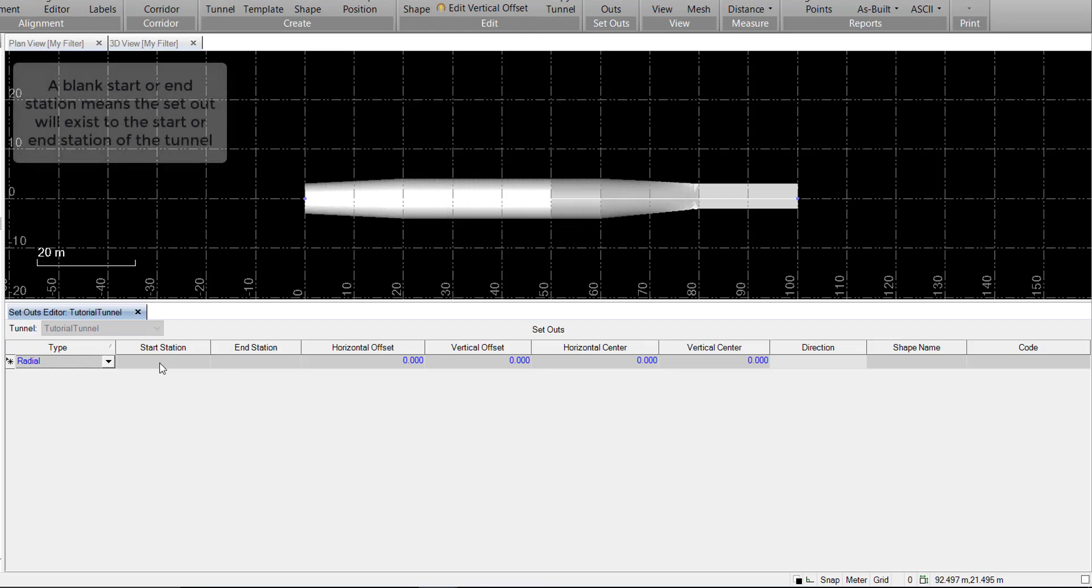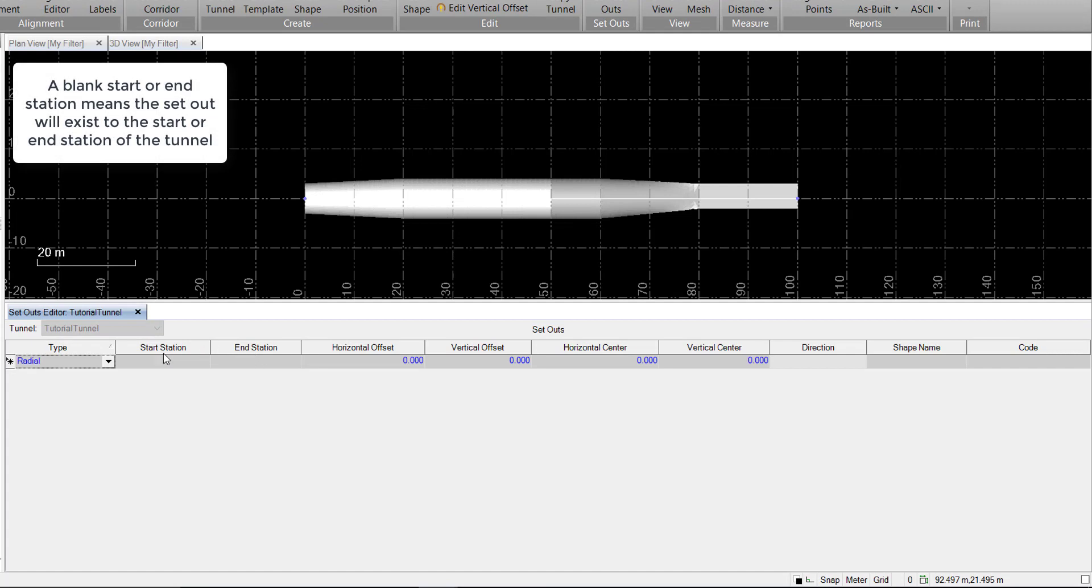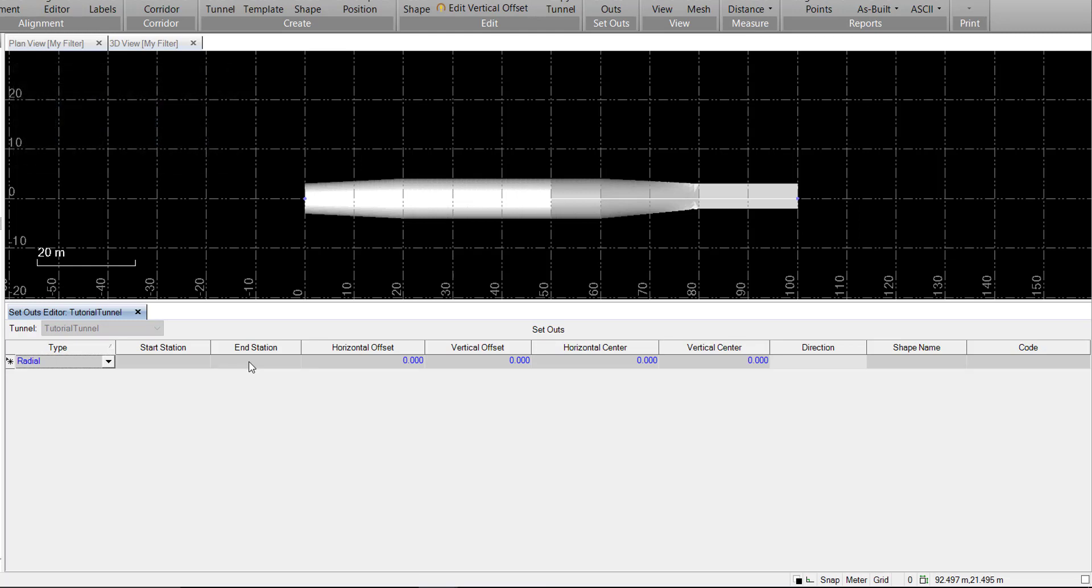If you choose to leave the start or end station blank, then the setout will apply to the very beginning of the tunnel or all the way to the end of the tunnel, respectively. If you leave them both blank, then the setout will apply to the entirety of the tunnel.